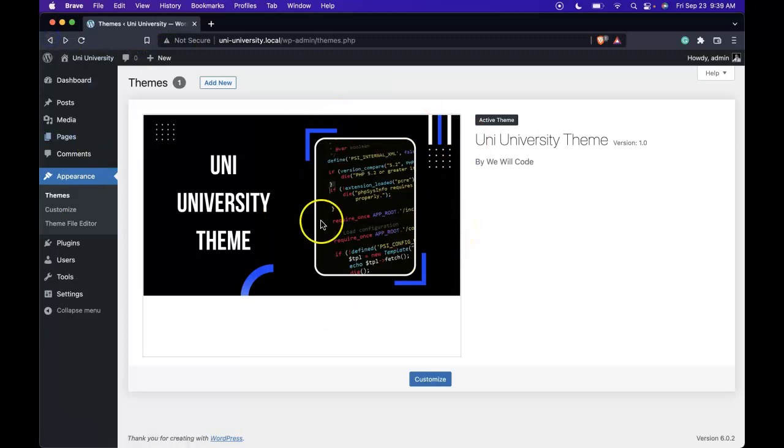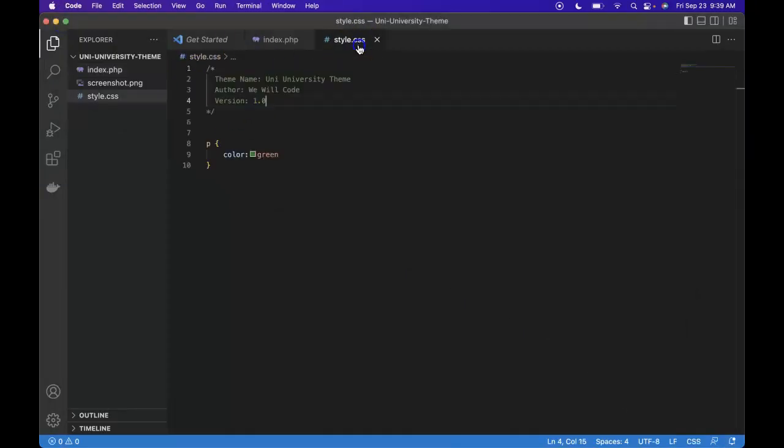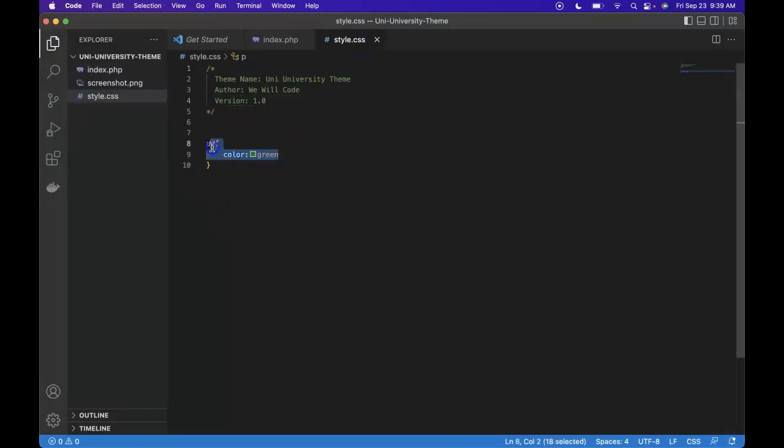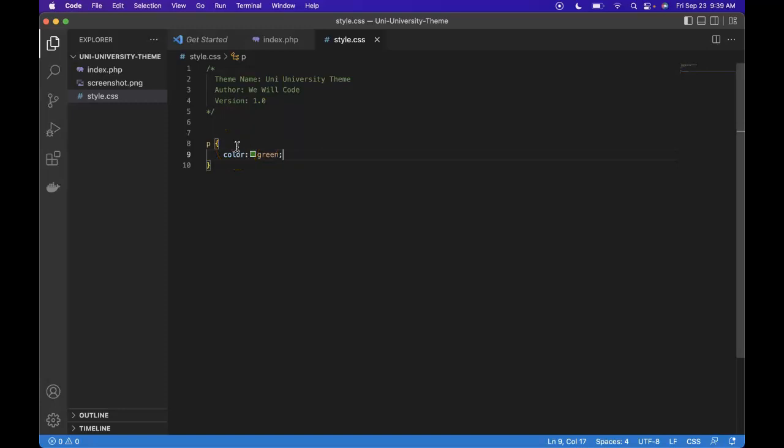Before bringing this to a close, I wanted to talk about a concern you might have had. If you experiment along with me as I'm speaking, you might have actually tried writing some styles into your style.css. But you will notice that if you save it, we don't see our paragraphs turning that color. Don't worry about that because we're going to be learning about loading CSS to the front end of our website very soon.